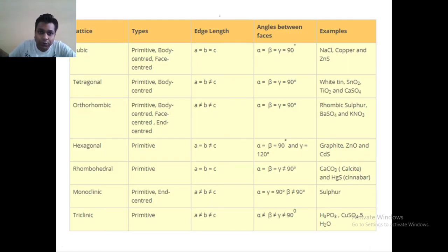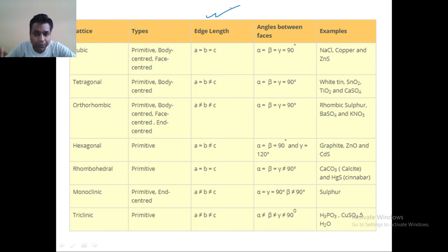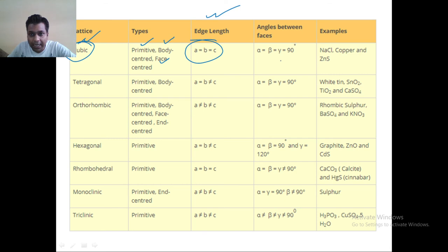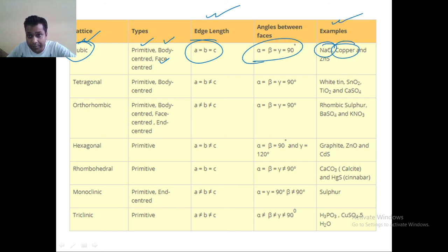Now, as I told you, at the end of the video lecture I will share with you the tabular form. You can see the tabular form — it will be helpful for you to remember. Cubic exists in primitive, body centered, and face centered. All the edges are equal, angles equal to 90 degrees, and examples most importantly are NaCl, copper, and zinc sulfide.